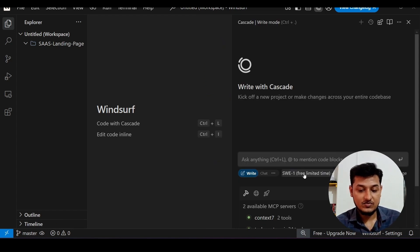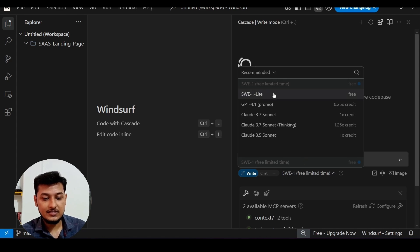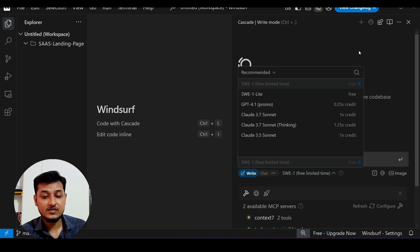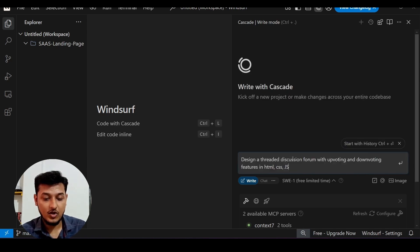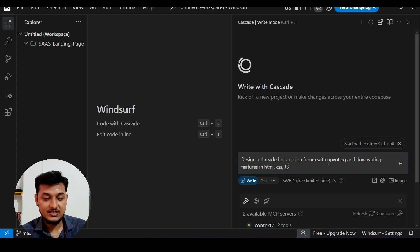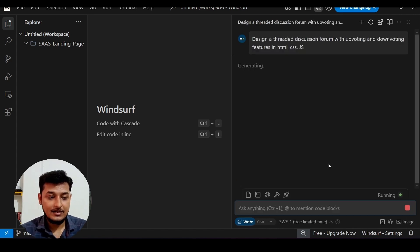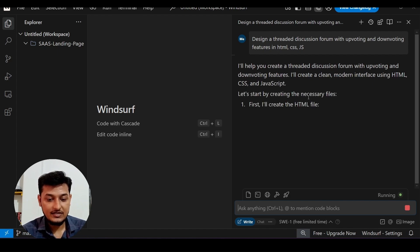Here I will select SWE1 — it shows free for a limited time. I will paste my prompt: 'Design a threaded discussion forum with upvoting and downvoting features in HTML, CSS, and JS.' Now I'll press Enter and let's see what it does. It is pretty fast.